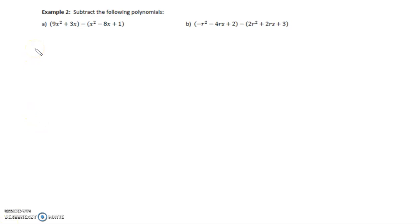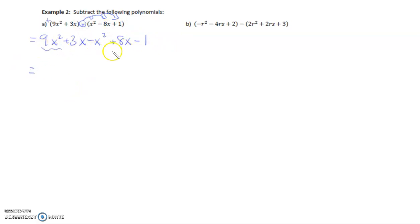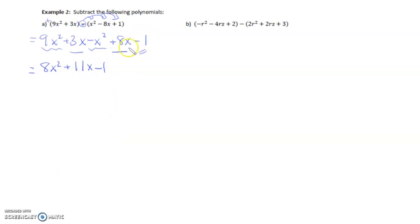Example two: subtract the following polynomials. When we subtract two polynomials, we apply the subtraction sign onto every single term in the second polynomial. There's technically an addition sign before the first binomial, so we just drop the brackets and rewrite. Now we're subtracting x squared. We're subtracting negative 8x, so this becomes plus 8x — it's like distribution law. And we're subtracting positive 1, so it's minus 1. Collecting like terms: 9x squared minus x squared gives 8x squared, and 3x plus 8x gives 11x, and then we just have negative 1. The negative 1 doesn't add to anything because there's no constant term in the first bracket, so we just bring it down.